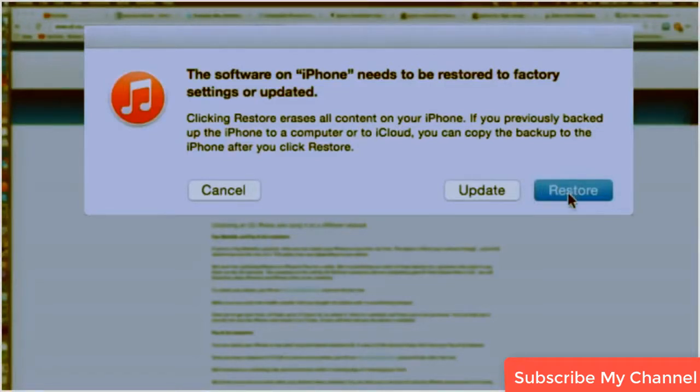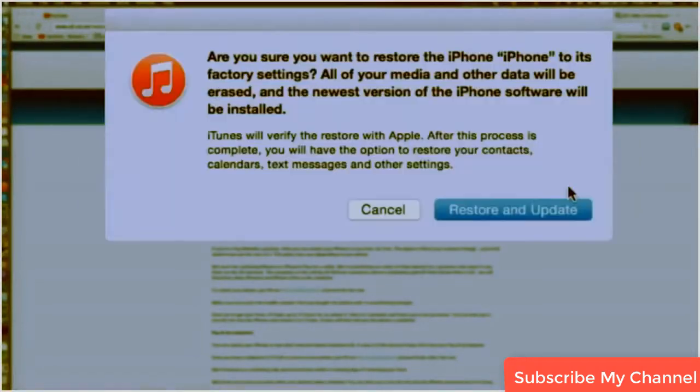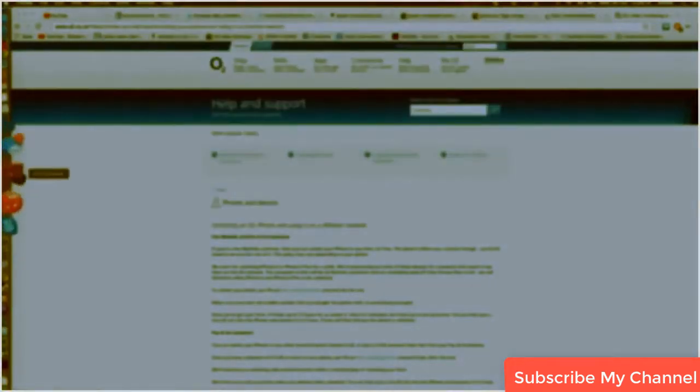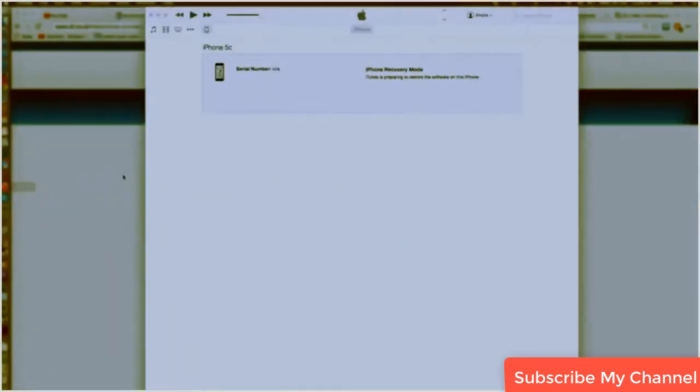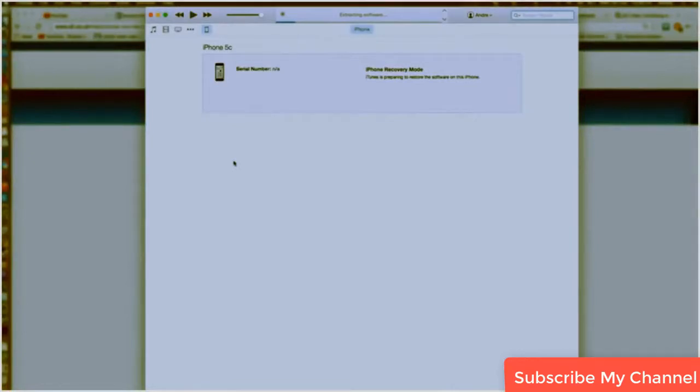It will ask for a restore and update. Essentially it's a process in which it's going to delete everything from the phone, but the good thing about that is then you'll be able to access the phone even if you didn't know the password previously. Okay, so now we'll just wait for the software to go through this process.